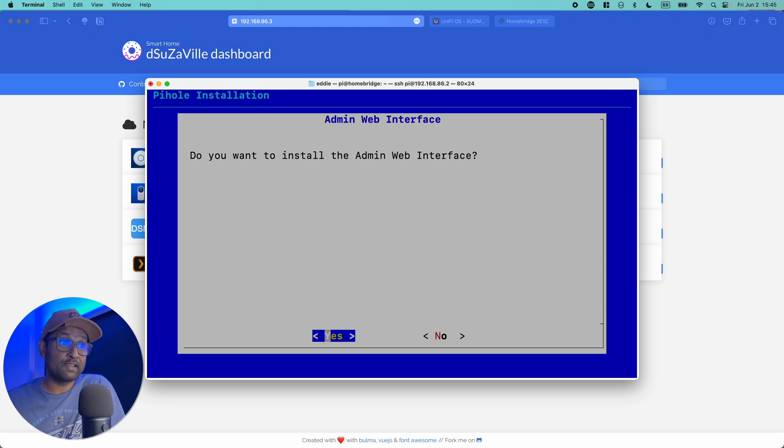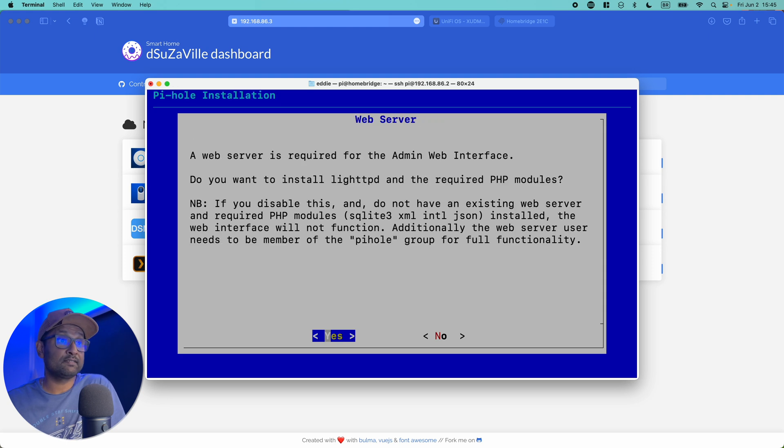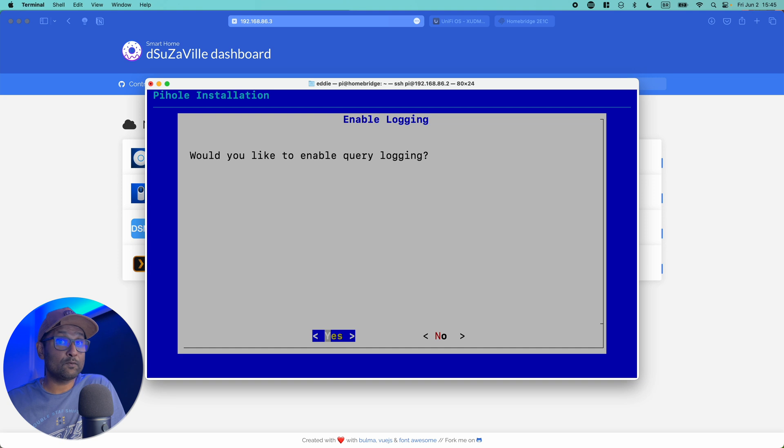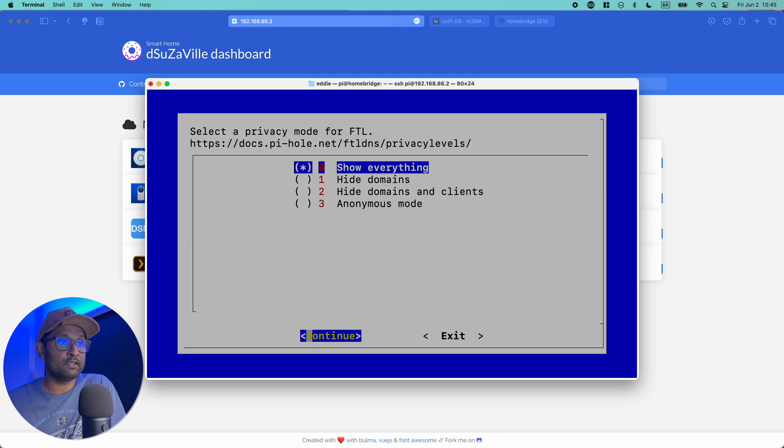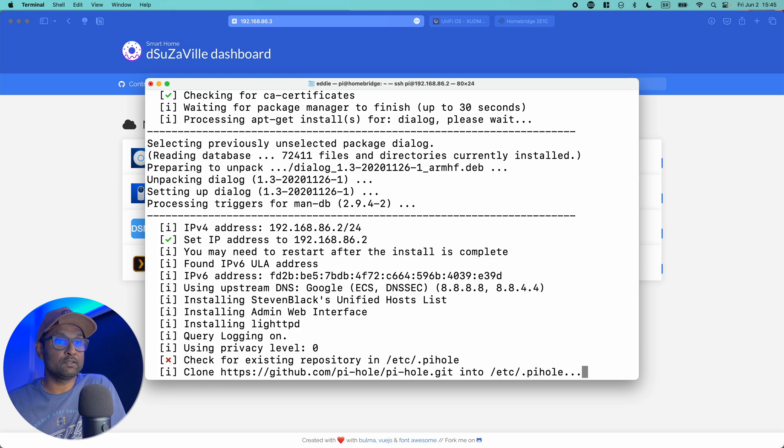Now this is where you will go and install the web interface. Yes. Go ahead and hit yes. And query logging enabled. Yes. Show everything, which you can tweak later in the web UI. Continue.